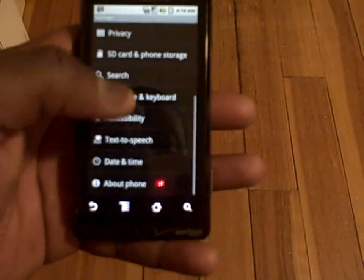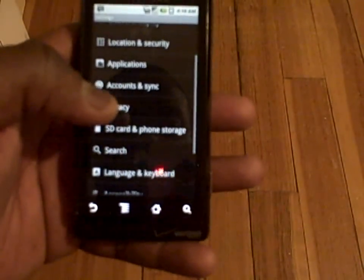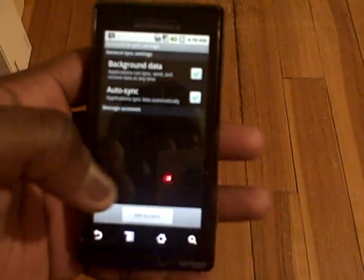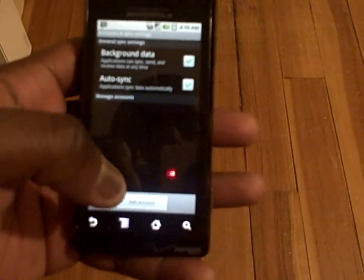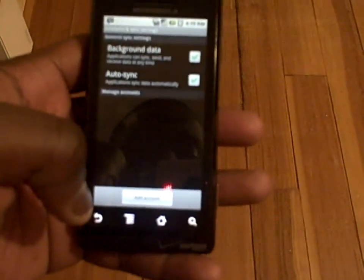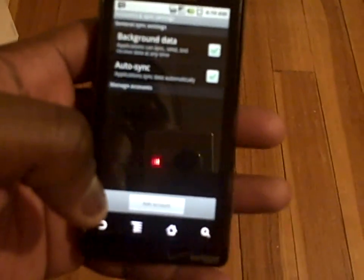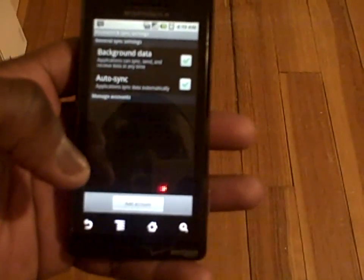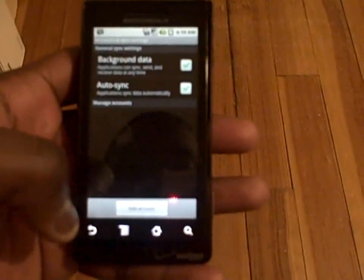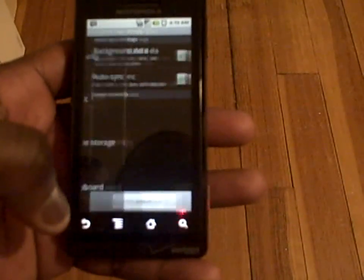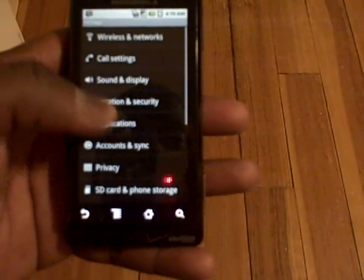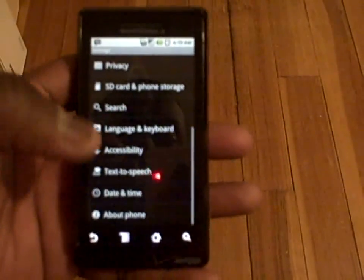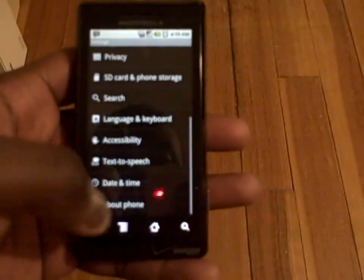You have things like date and time as well as privacy, and account syncs — which also allows you to add accounts from this page. So you can add your Gmail, your regular mail, Yahoo, whatever email service you use. There's a lot more customability in the menu options.